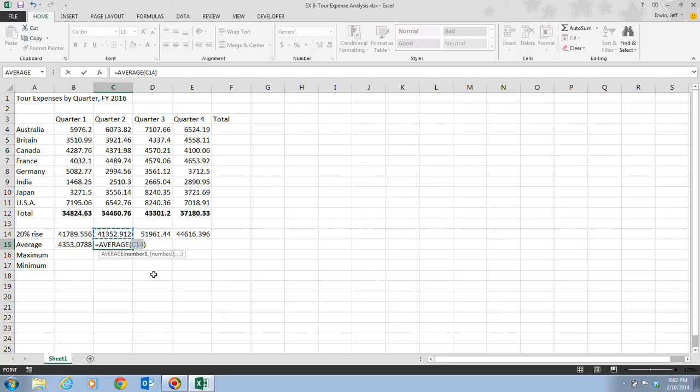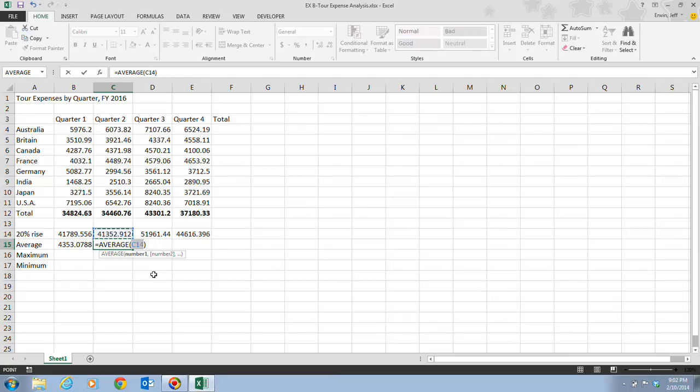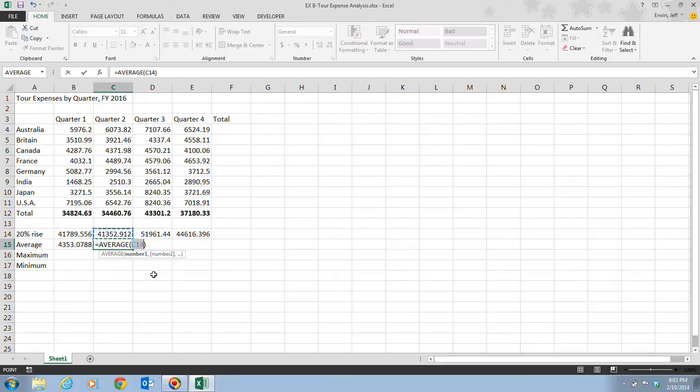Once we have that, the screen tip appears beneath cell C15 and displays the arguments. You need number one, and if you're going to average another group of numbers, you can do that as well. The text number one is shown in boldface type, telling you that the next step is to supply the first cell in the group you want to average. You can average individual cells or a range of cells.